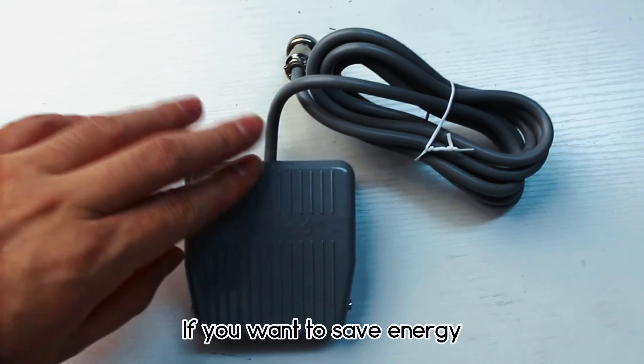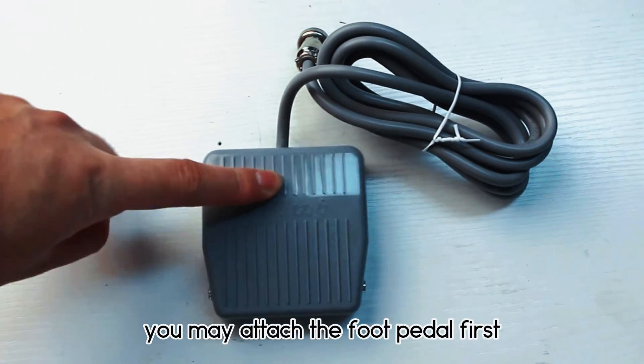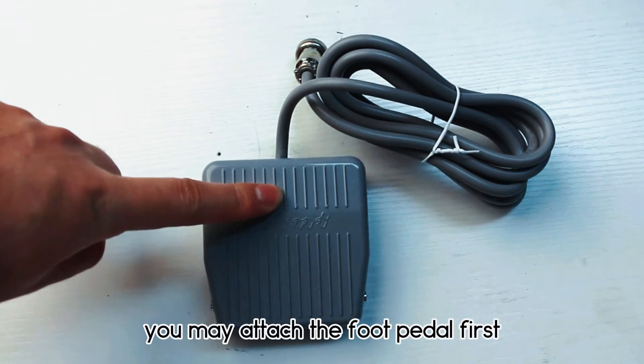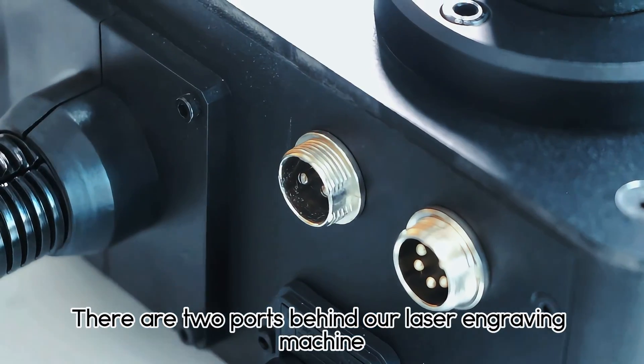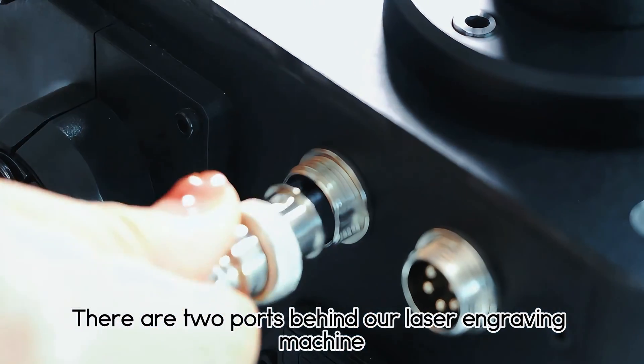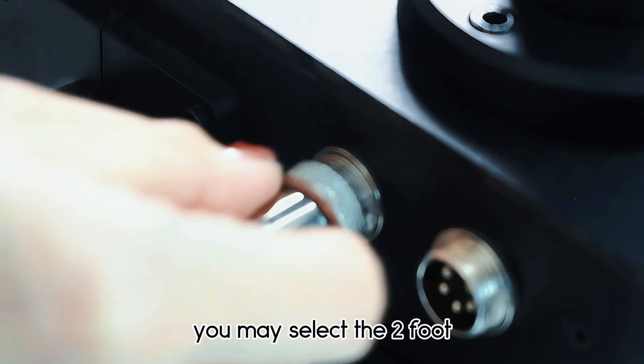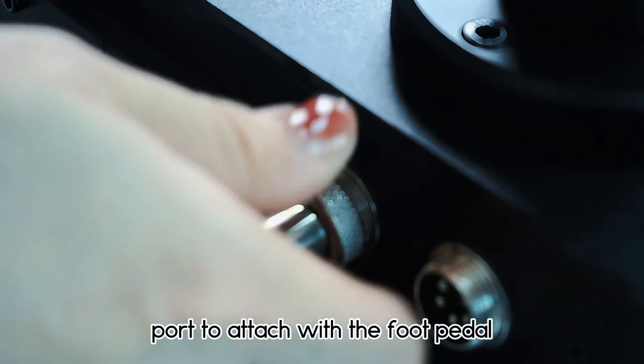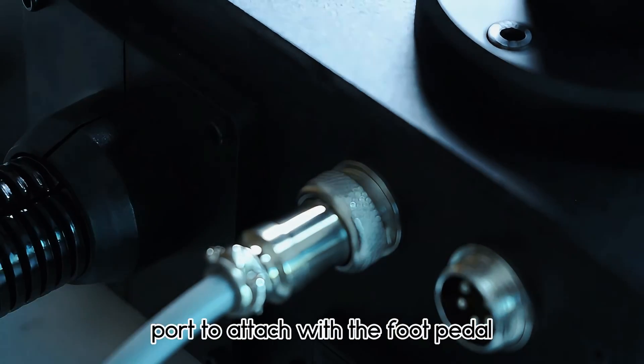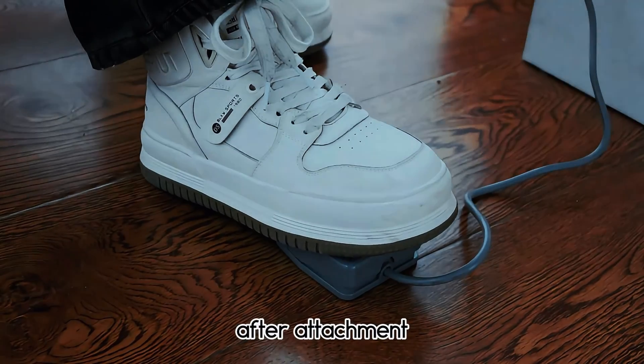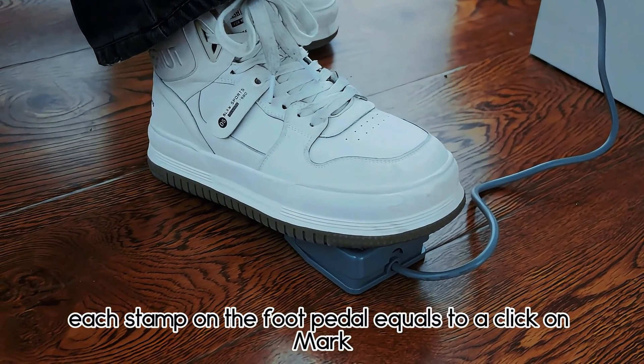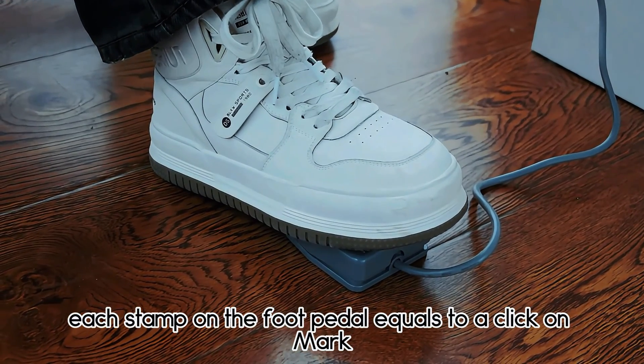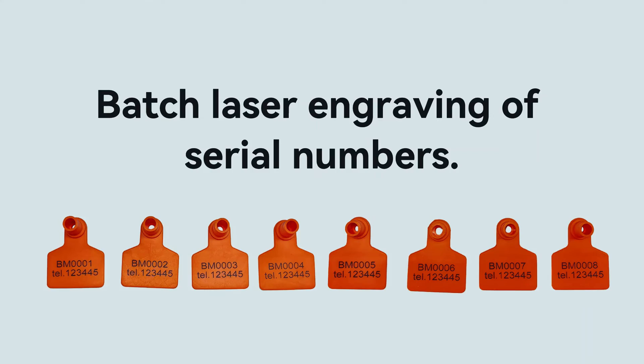If you want to save energy, you may attach the foot pedal first. There are two ports behind our laser engraving machine. You may select the two-foot port to attach with the foot pedal. After attachment, each stamp on the foot pedal equals to a click on mark.